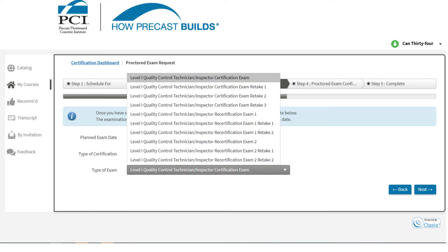The retake exams are only applicable if you failed the previous exams. If you failed the exam once, you choose Retake 1. The recert exams reflect whether this is your original certification or a subsequent recertification. If you already achieved the certification twice before, you should choose Recert 2.